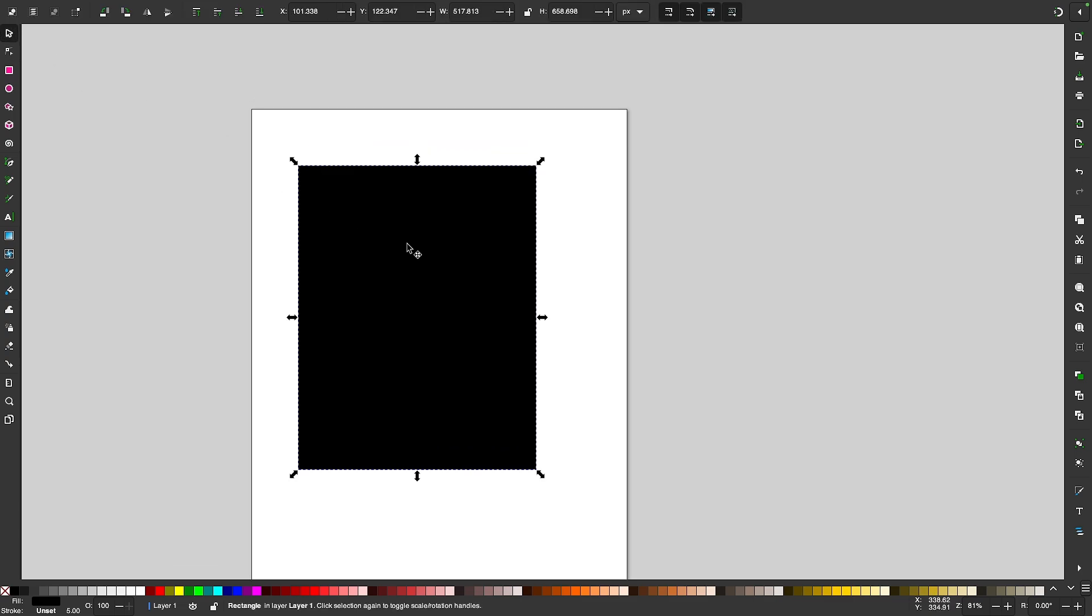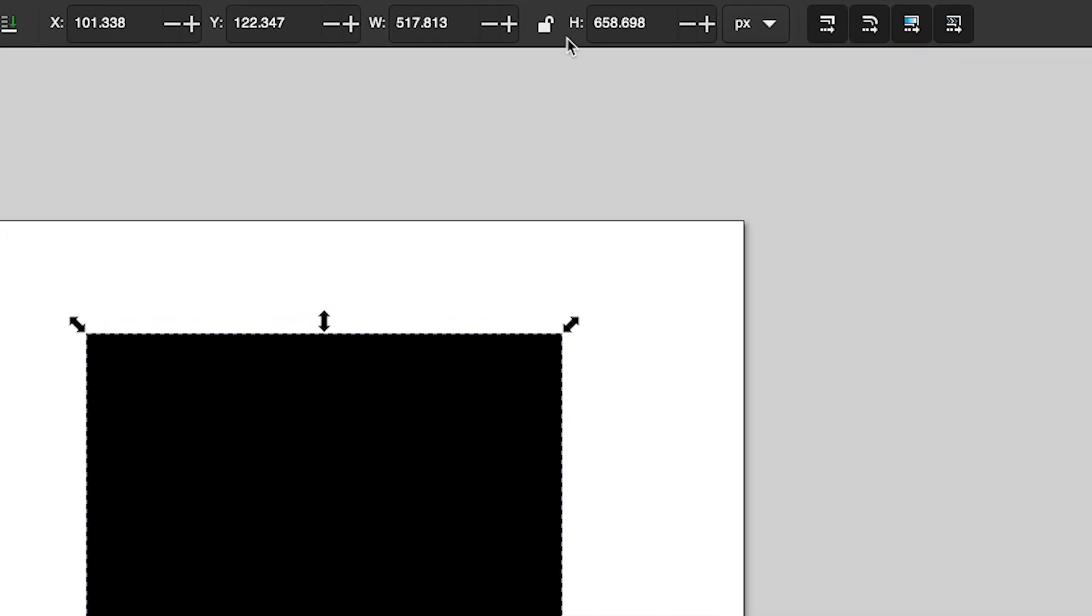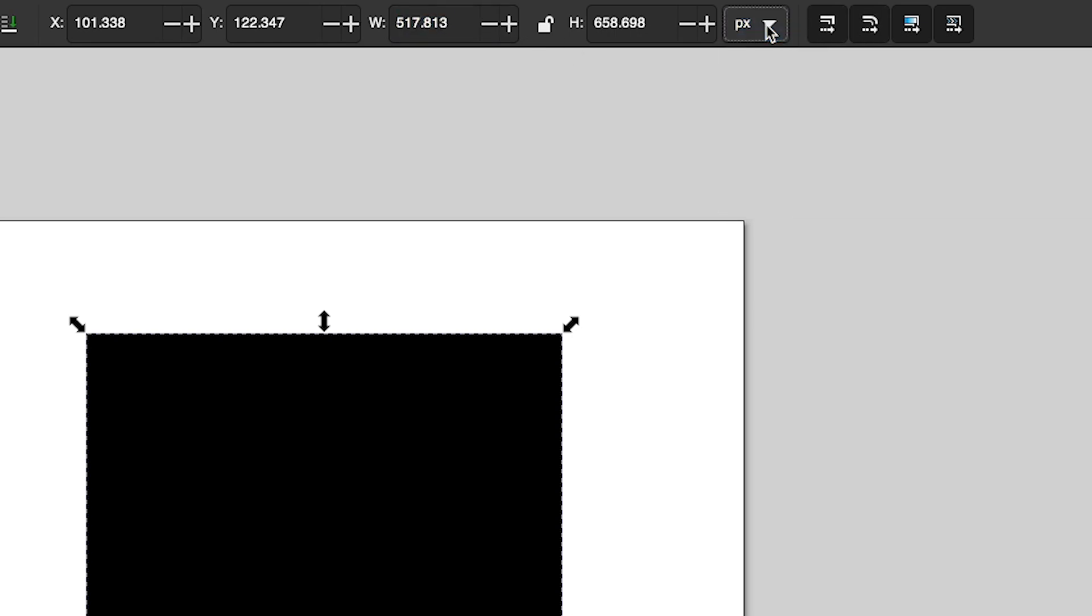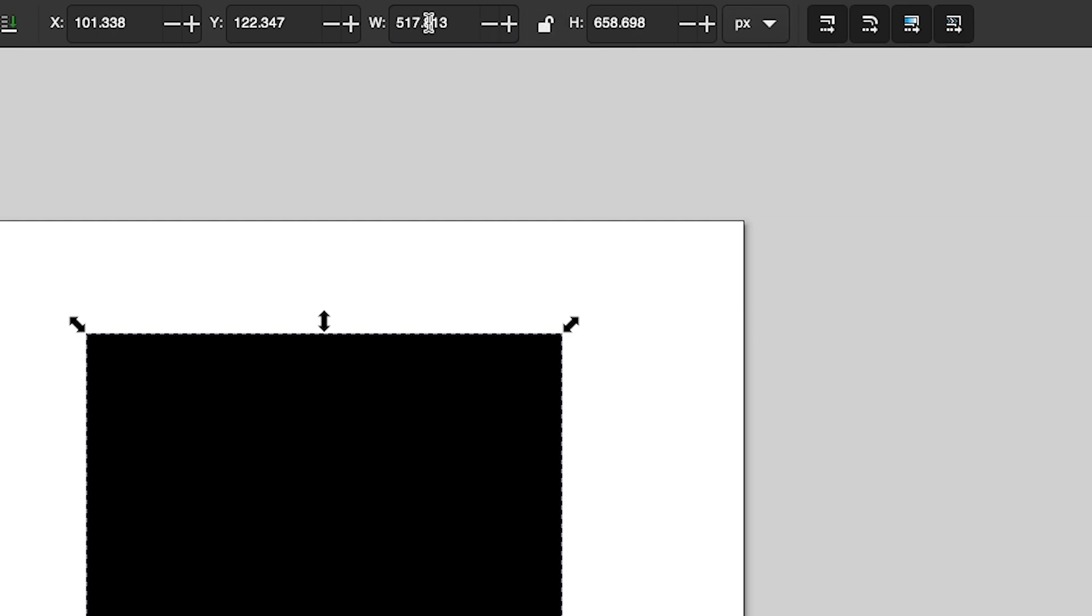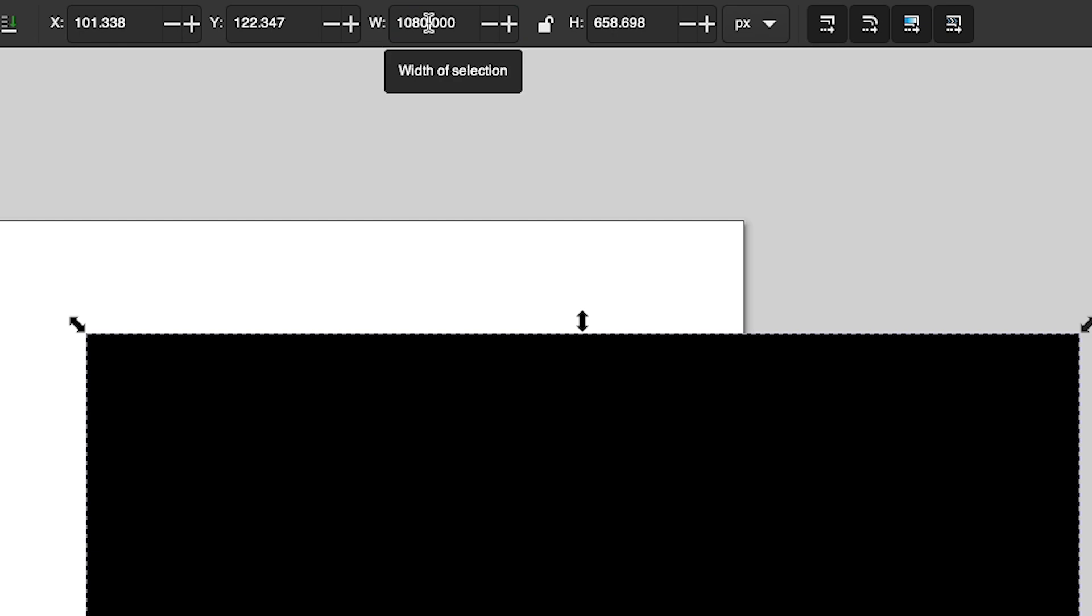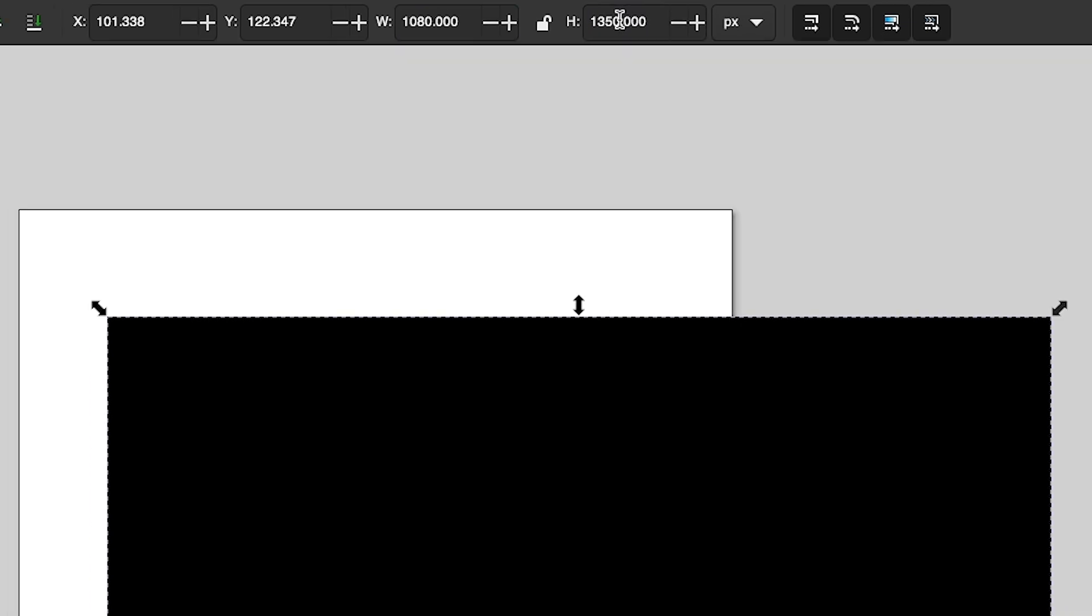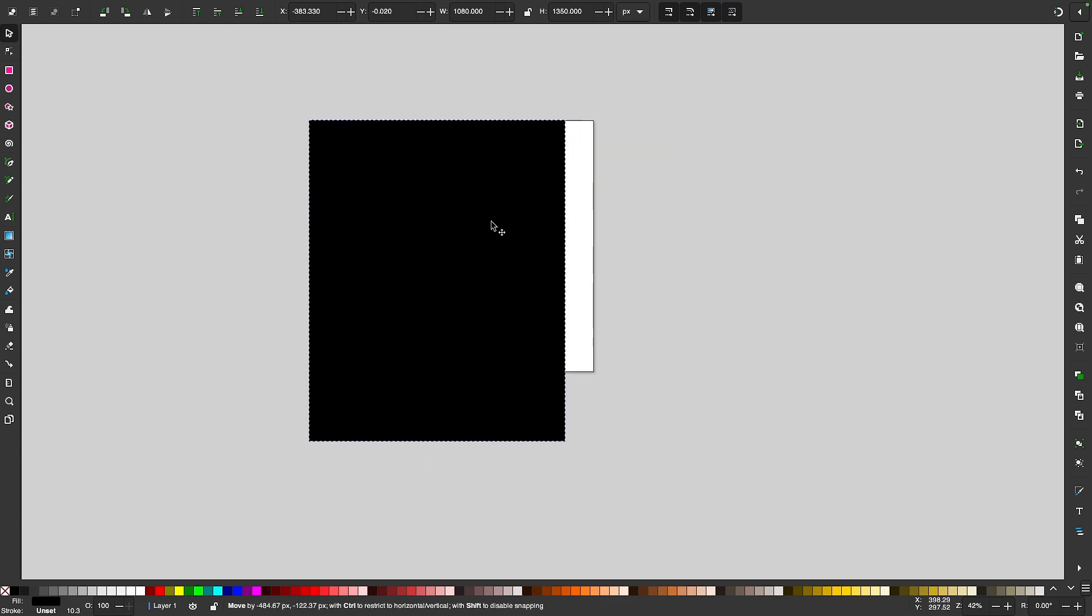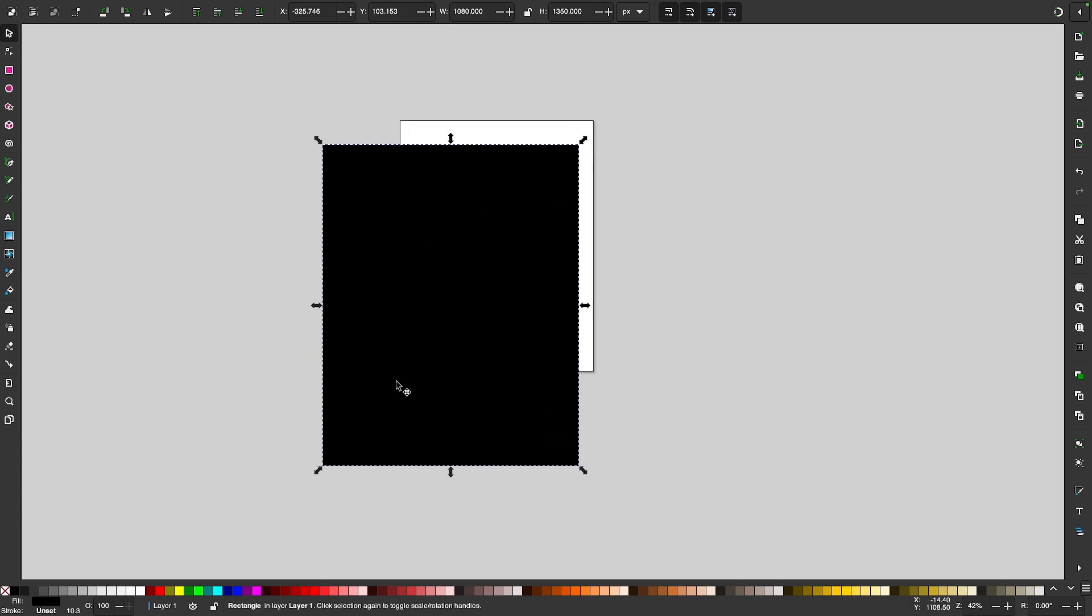I'll grab my selection tool and come up here to where the width and height inputs are. First of all make sure you're working with pixels here and then make sure this lock icon is turned off. I will make this a width of 1080 and then a height of 1350. Now we have the size, this represents one slide on the carousel.